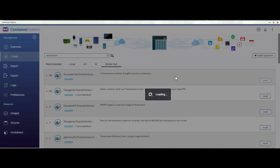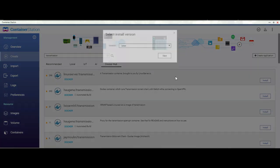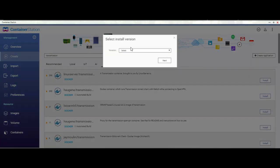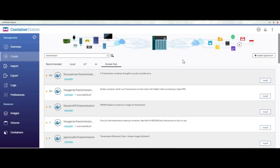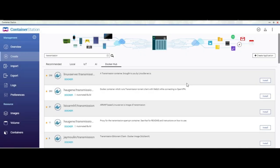So click on install. It will download that image. Use the latest version. Click on next.